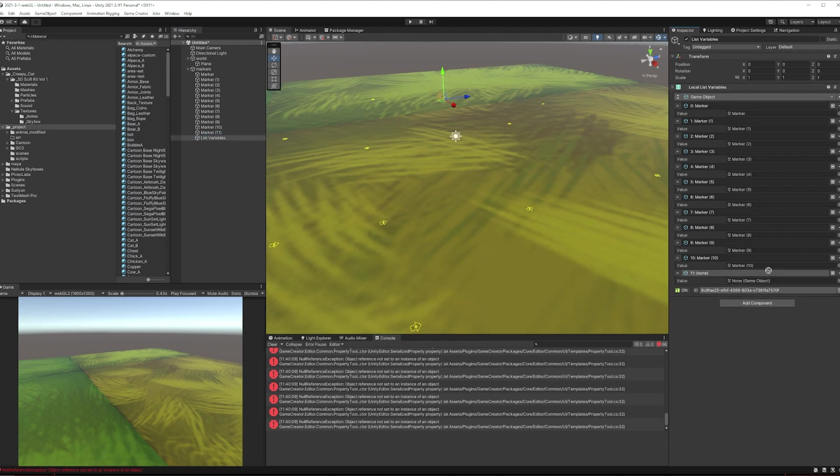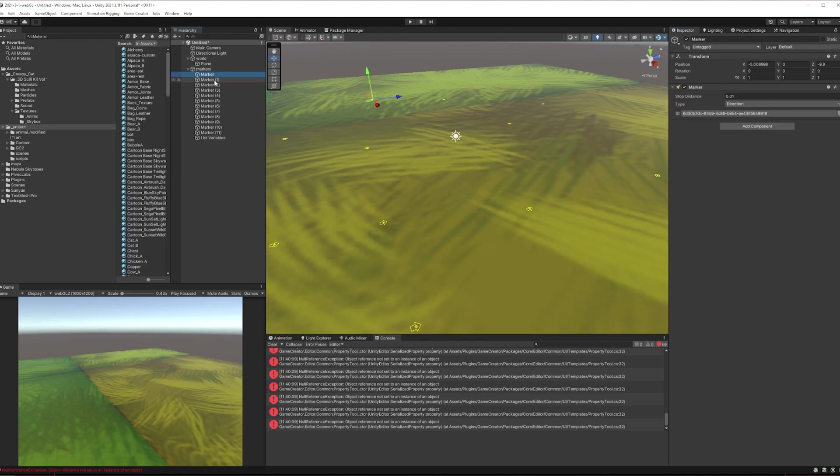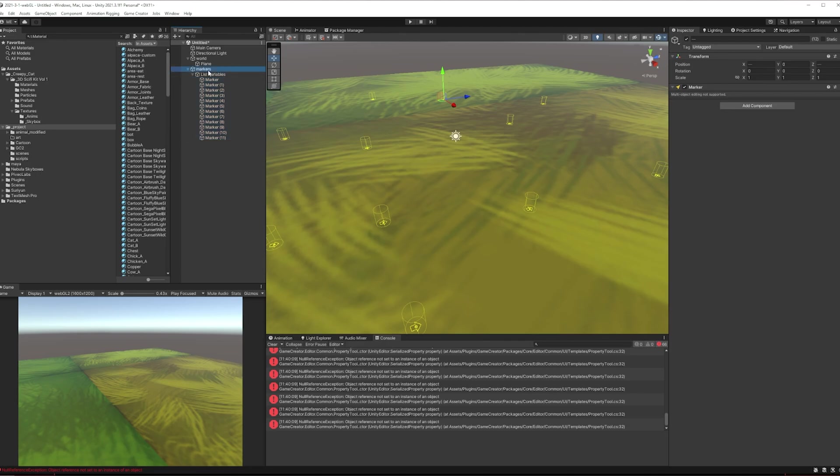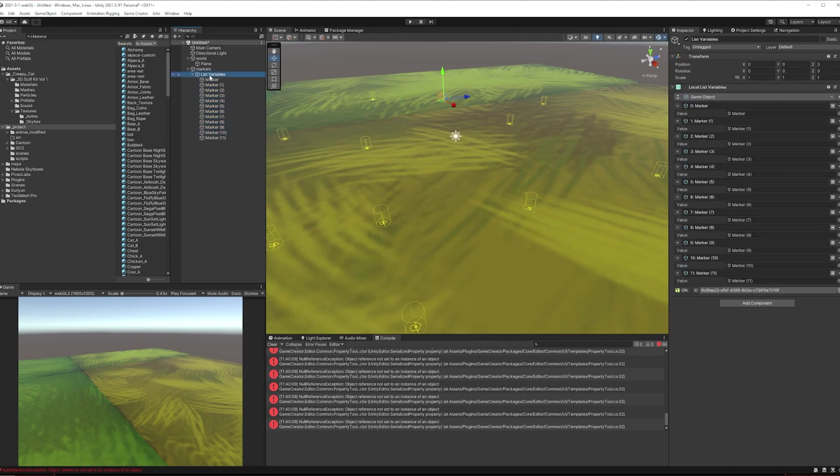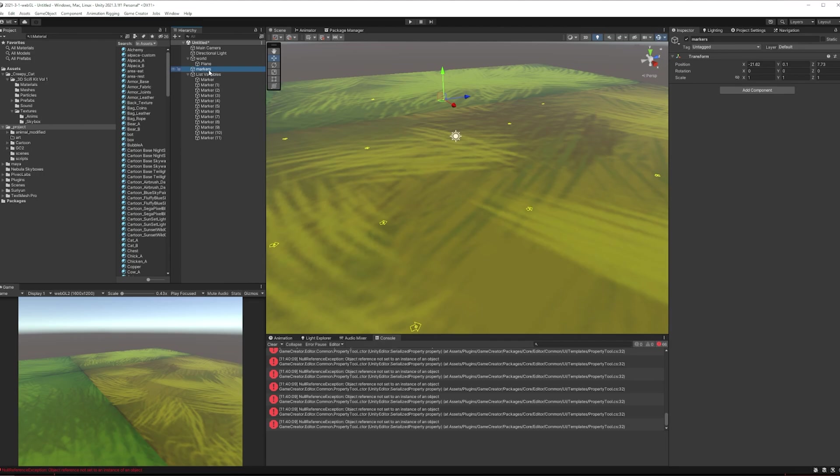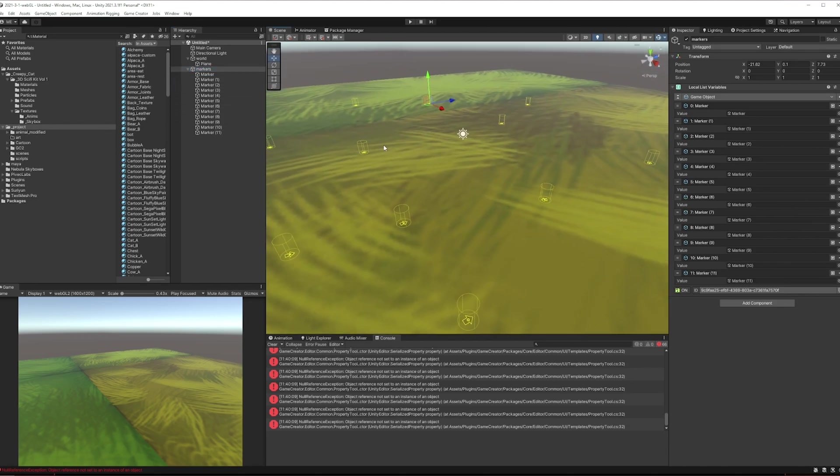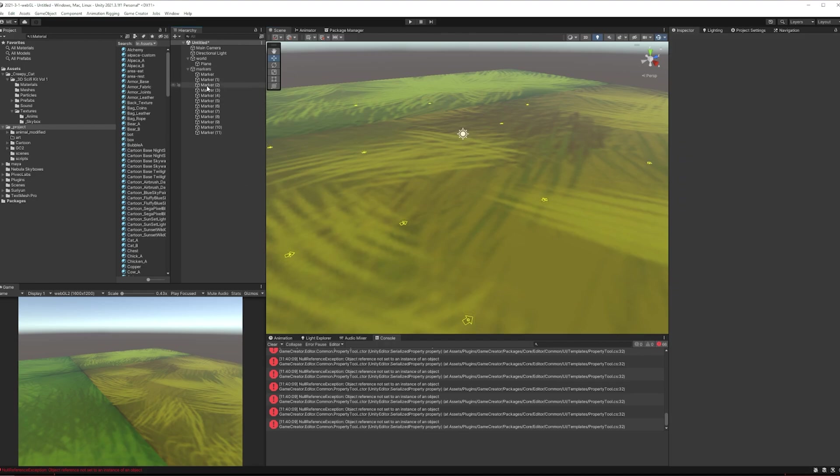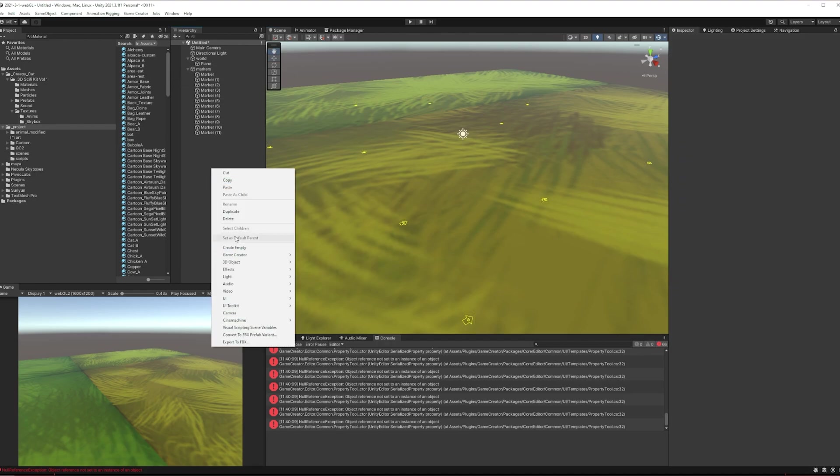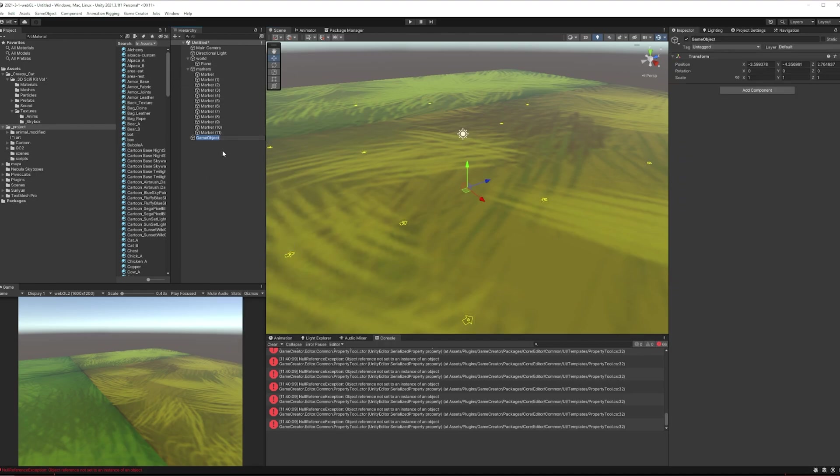Eleven, twelve. All right, I'm just going to reparent these. Let's parent them to that. Get rid of that, rename this markers. It's a good idea to have as few game objects as possible, not that I think we've just added 12 here so I don't think it's that big a deal. So basically we've got our list of markers here and let's call this spawner.